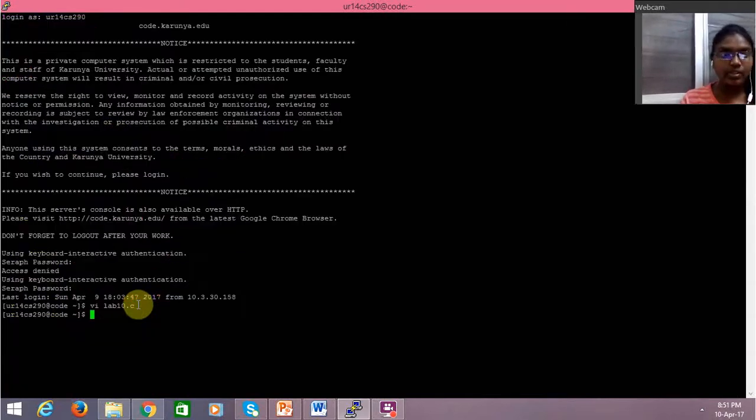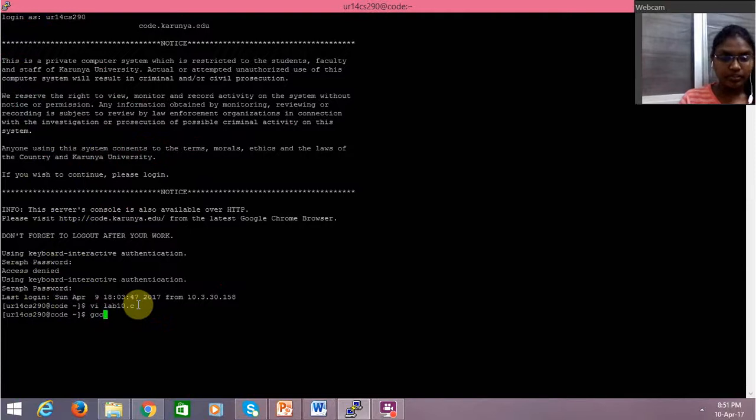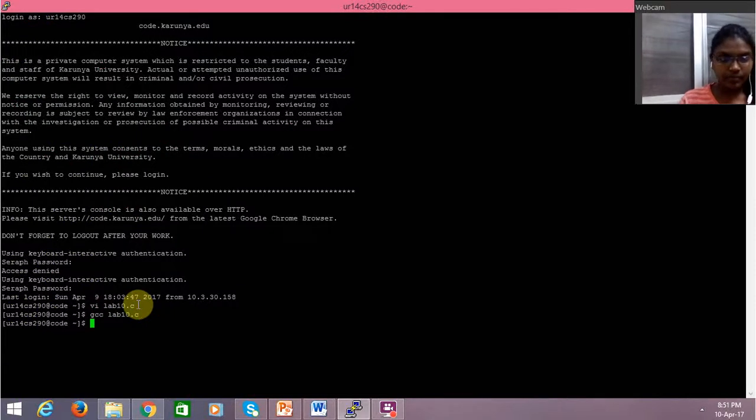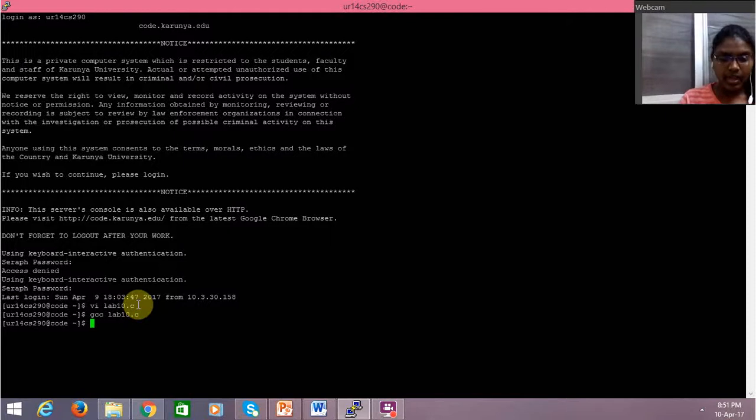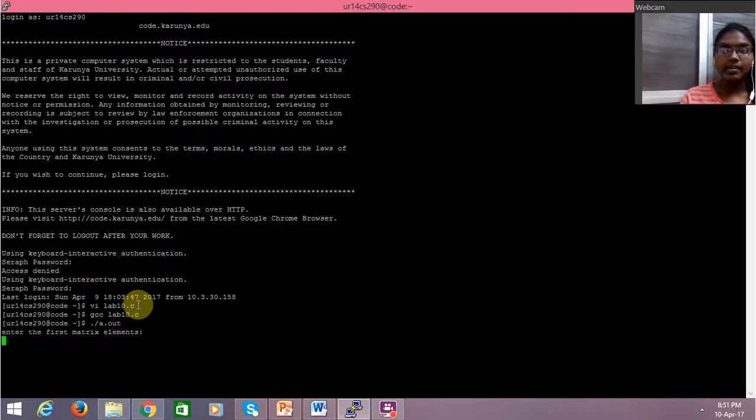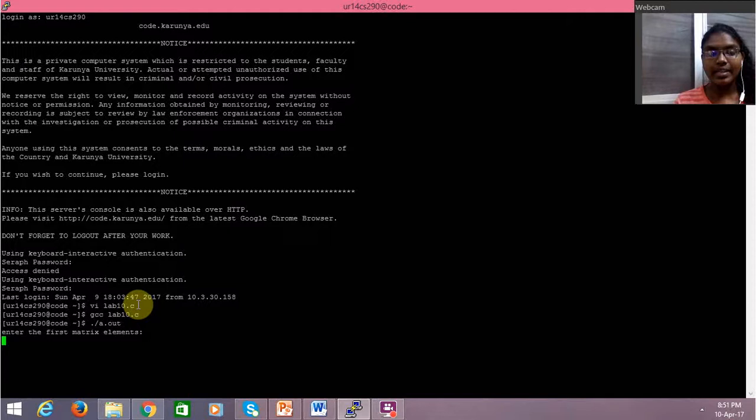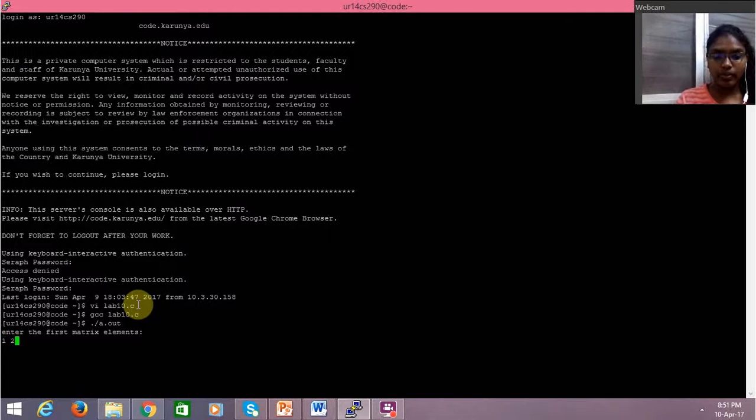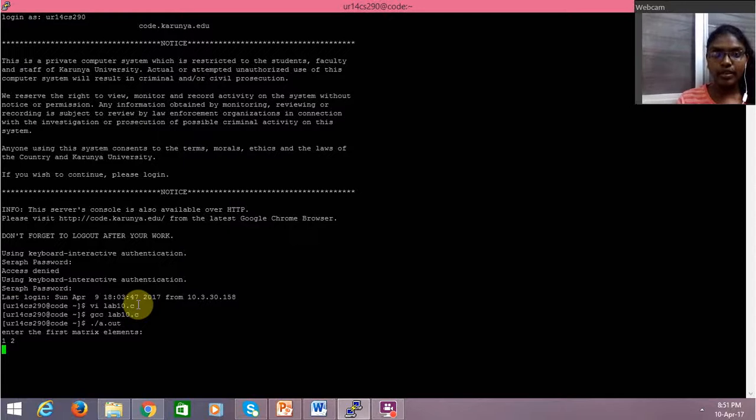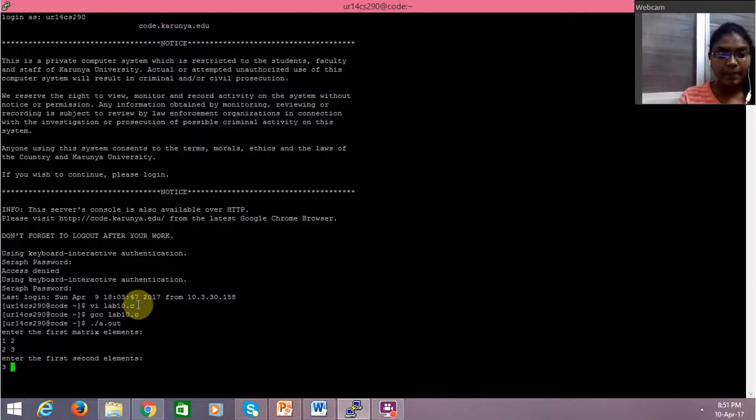So when we execute this command, it will ask us to input the first matrix elements. We have to input those first matrix elements. This is basically for a 2x2 matrix; it can be followed similarly for an nxn matrix.